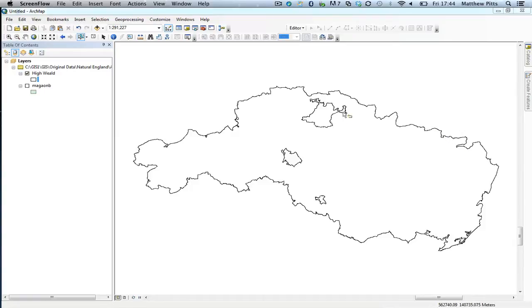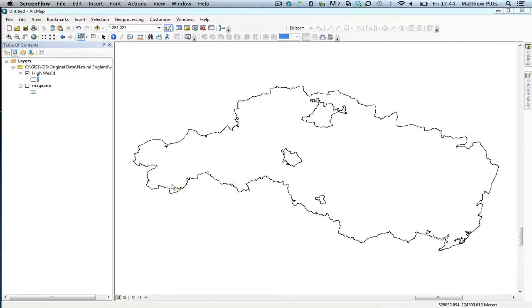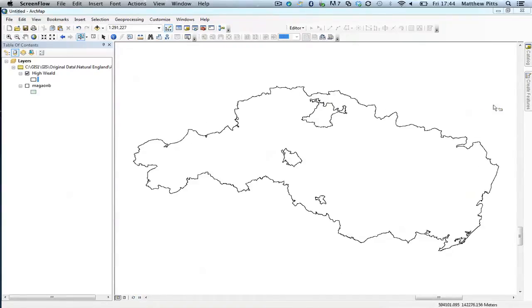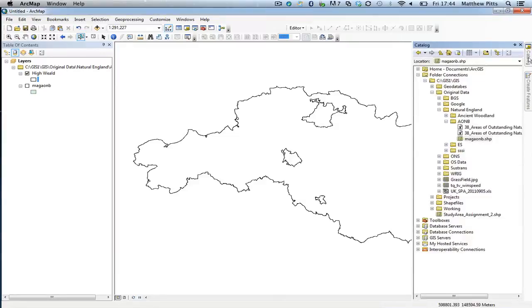I'm going to use this boundary here which is for a designated area of outstanding natural beauty, the High Weald, as my area that I'm going to clip. I'm just going to load some other data in and explain how this works.